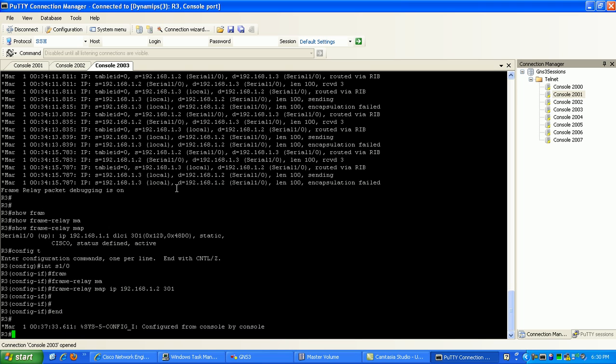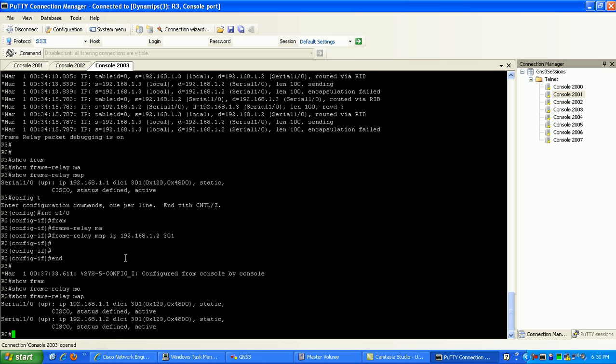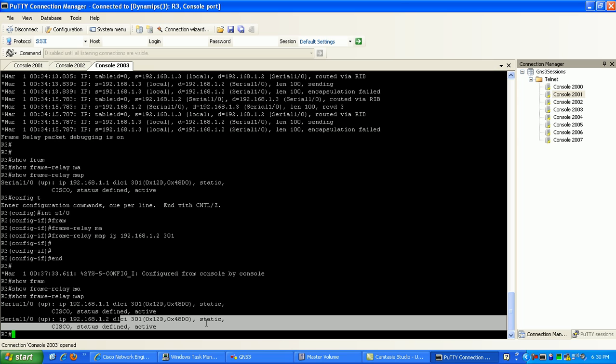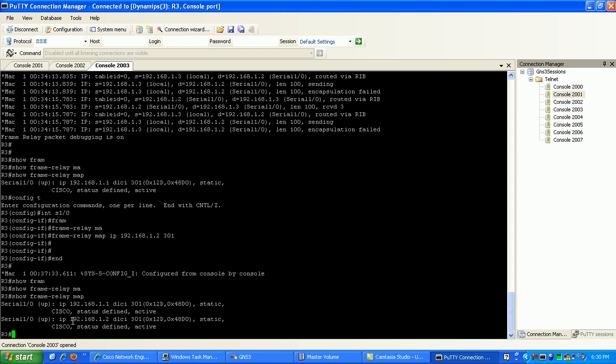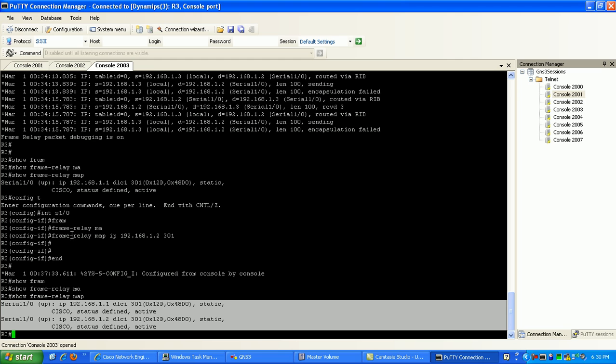So now what we should see here is if we do a show frame relay map, router 3 now has router 2's IP address configured and the DLCI configured. So router 3, when it receives this request, it should be able to send out the ICMP echo reply back to router 2 and we should be successful because now we have the static frame relay maps both on router 3, on router 2, and on router 1. We have all our mappings.